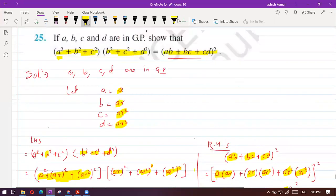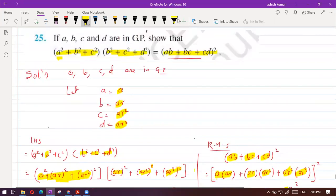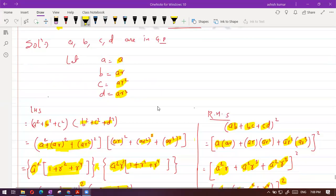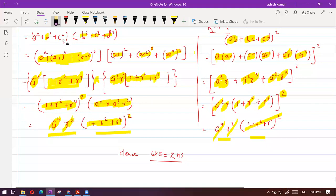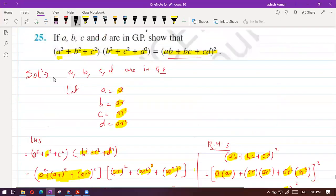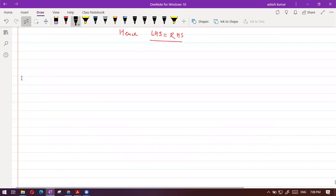Is it clear? This was question number 25. Let's move to question number 26 now. Only five or six questions are left and they are easy ones, so try to solve them.